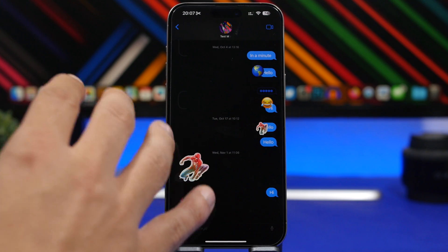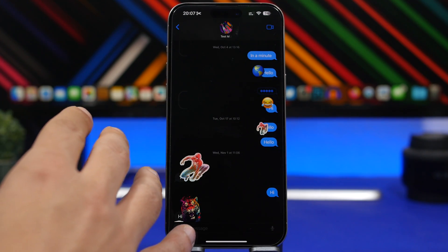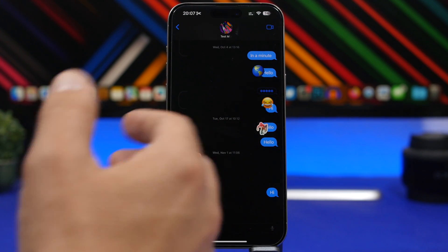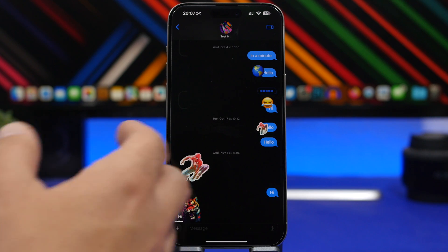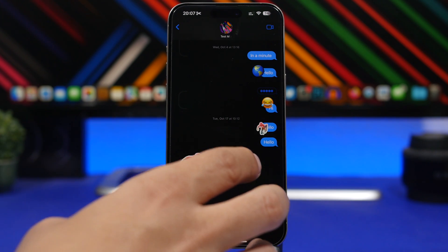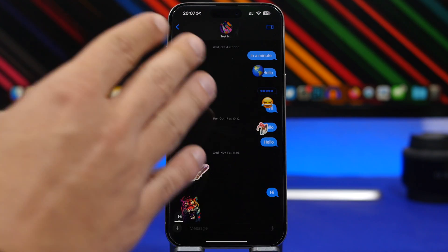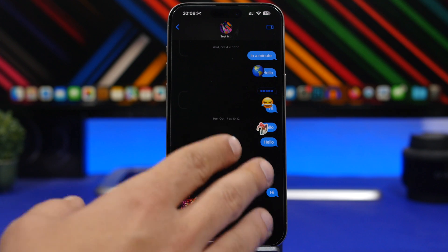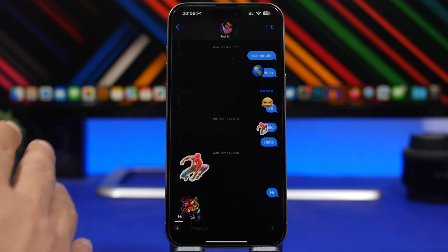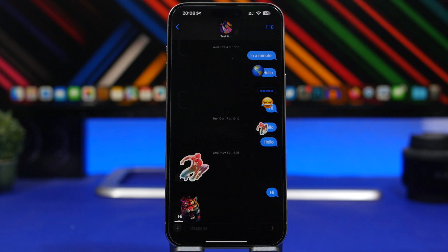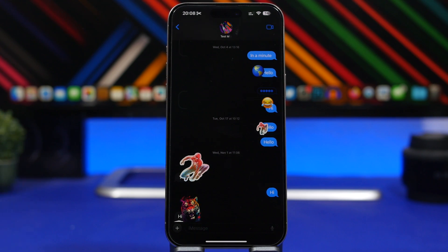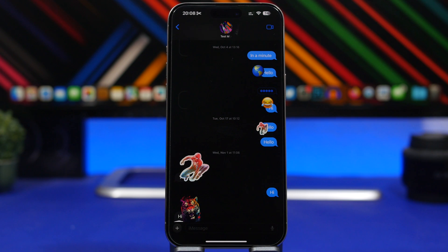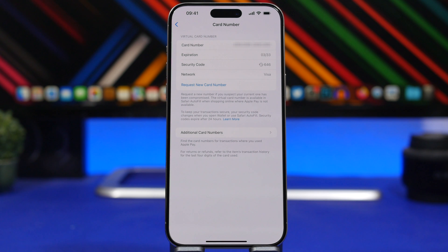A really important feature is on iMessage as well. Now this is not a feature that you will see once you open the Messages app on iOS 17.4, but it's there. It is something called PQ3. Now PQ3 is the first messaging protocol to reach all three levels of security. Just put it in simple words: your messages will be way more secure with the new iOS 17.4.